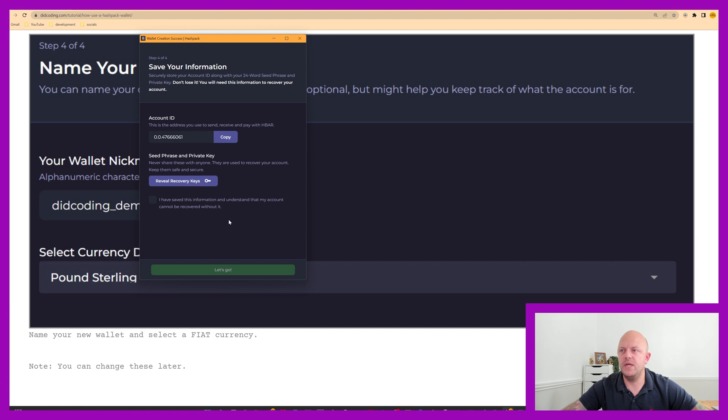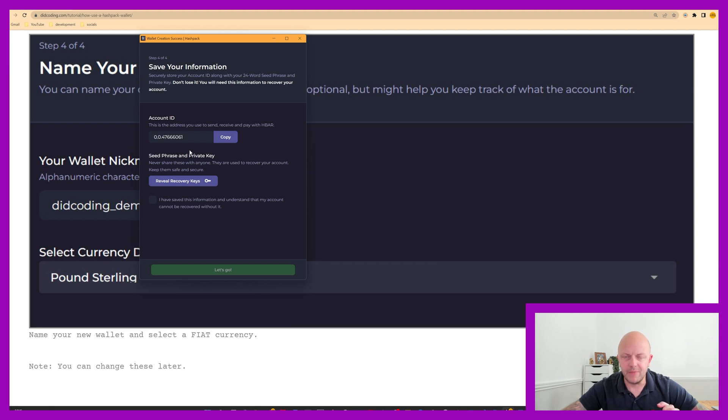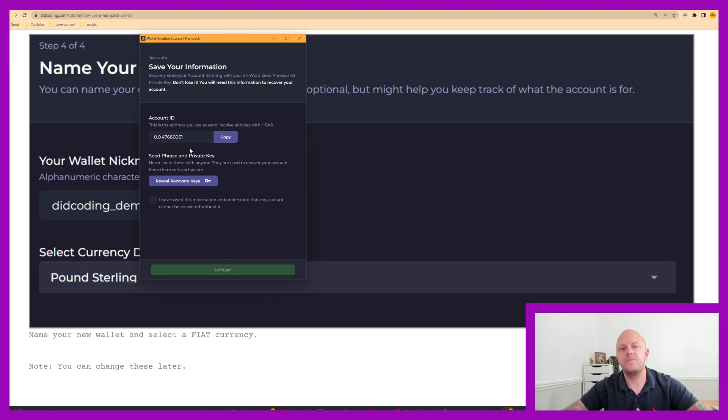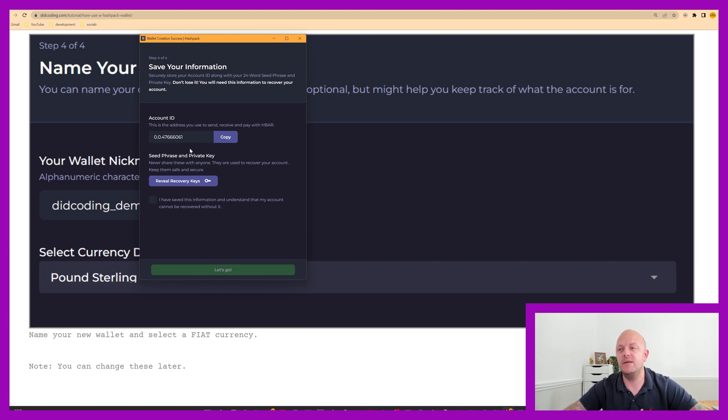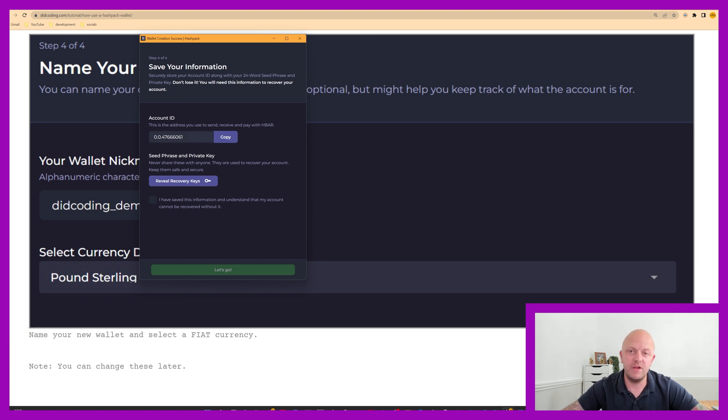Wonderful. So I've now got an account ID. So this is my wallet ID. And make a note of that, right? So you will need that when you're loading a wallet into Hashpack rather than creating a new one. So you will need an account ID, a private key, or your seed phrase.